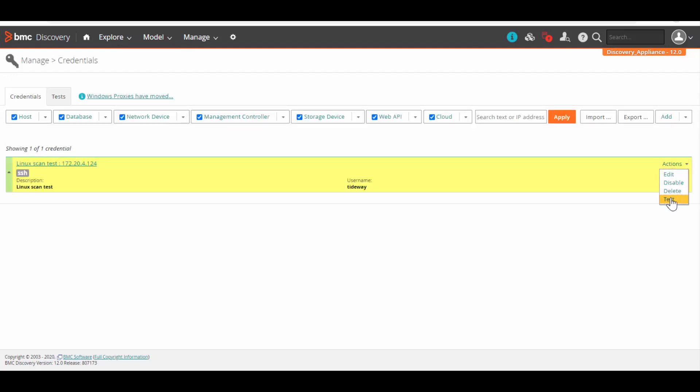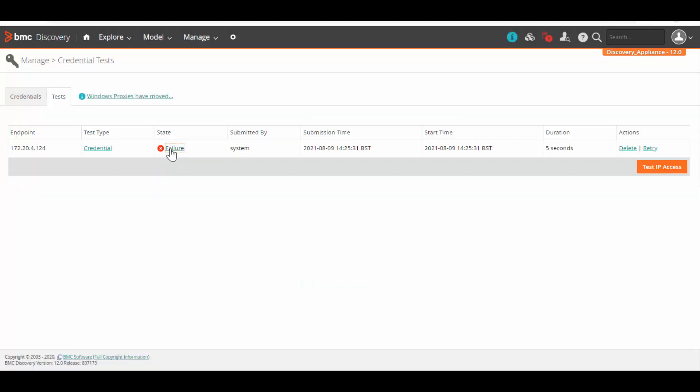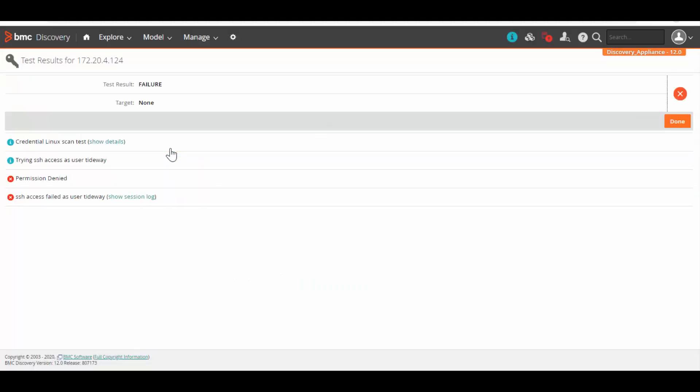Let's first run the credential test. Here we can see the credential test has been failed for user Tideway.